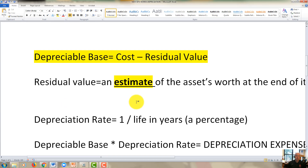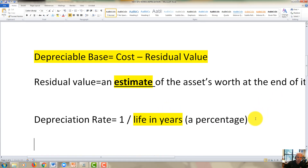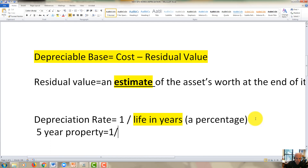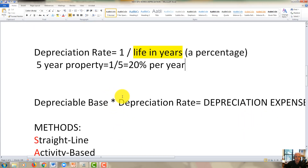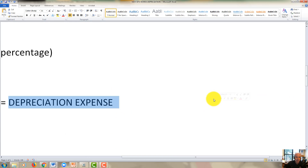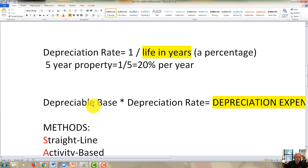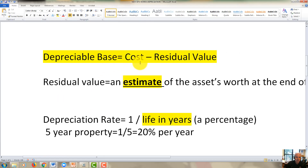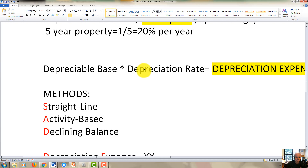If you want to know the depreciation rate, the formula is 1 over the life in years, which turns out to be a percentage. For example, if it's a 5-year property, the useful life would be 1 over 5, or 20% per year. Once you know the depreciation rate, you can calculate the depreciation expense, which equals the depreciable base — cost minus residual — times the depreciation rate (1 over the life in years).